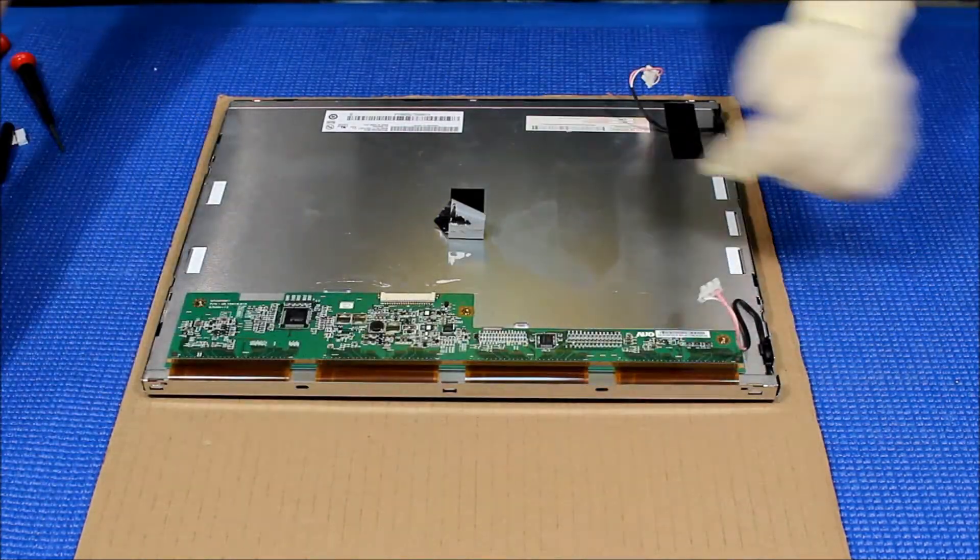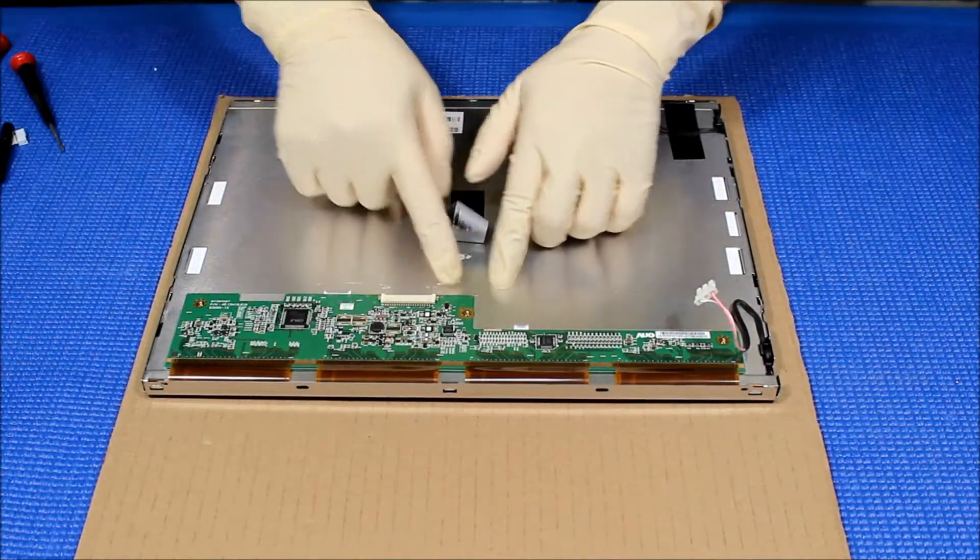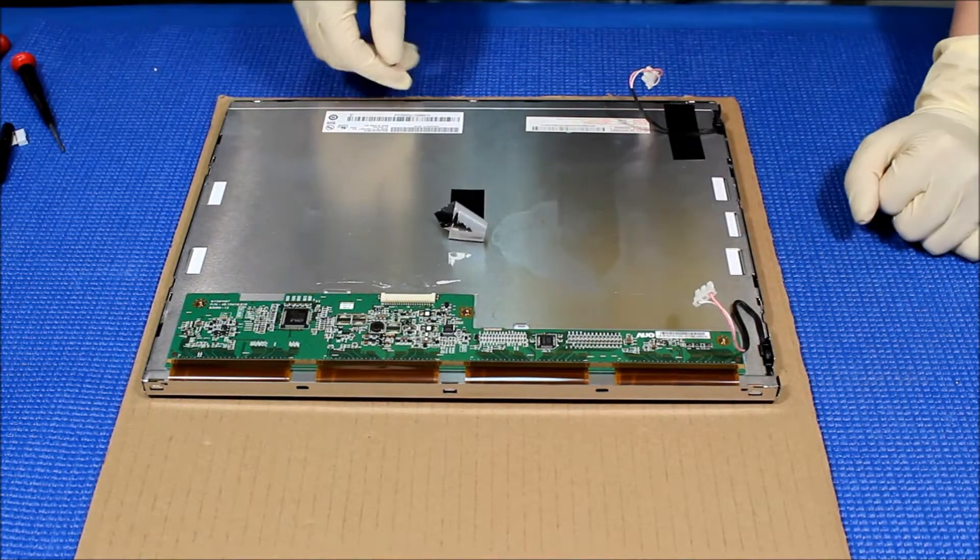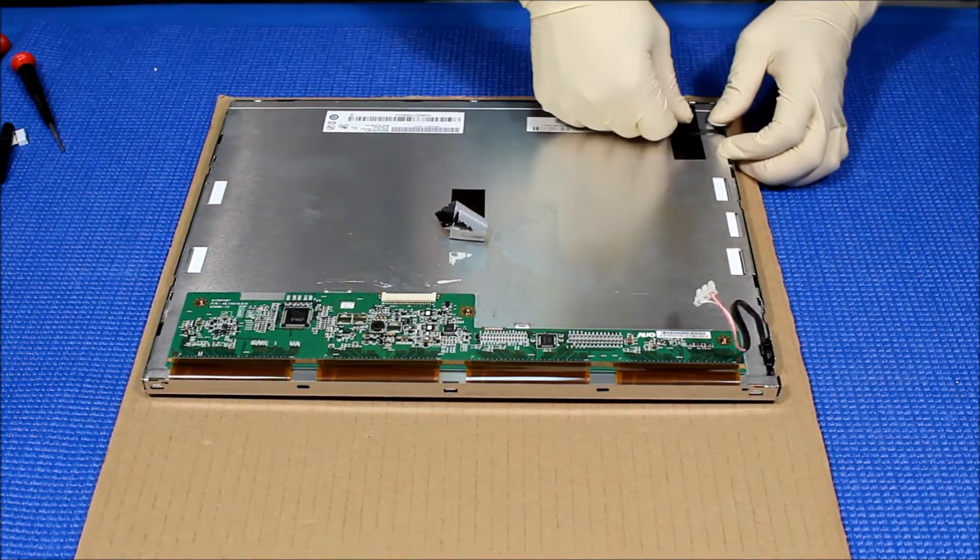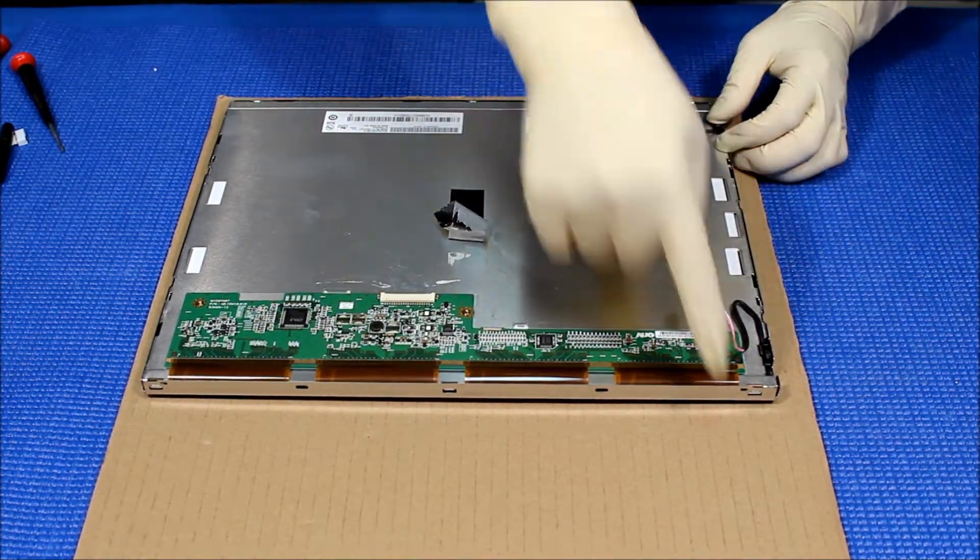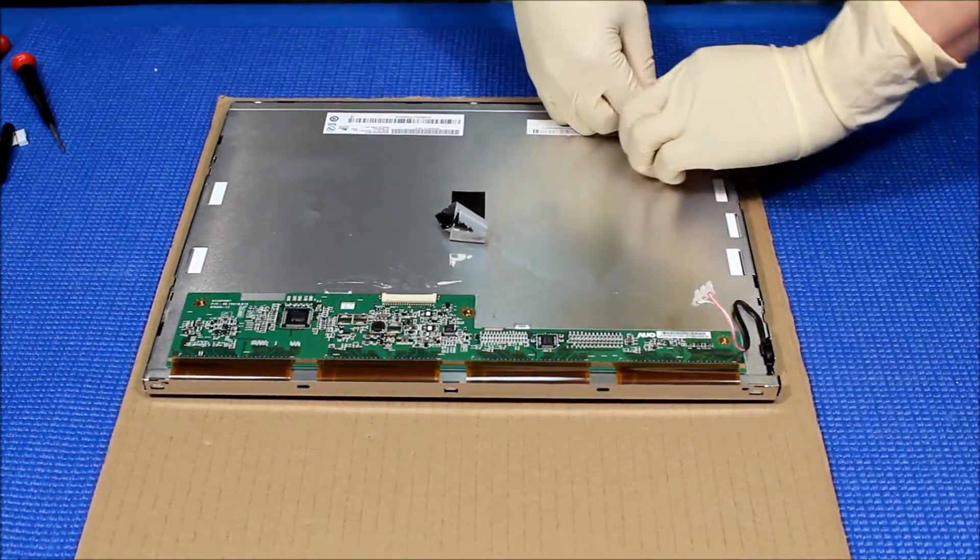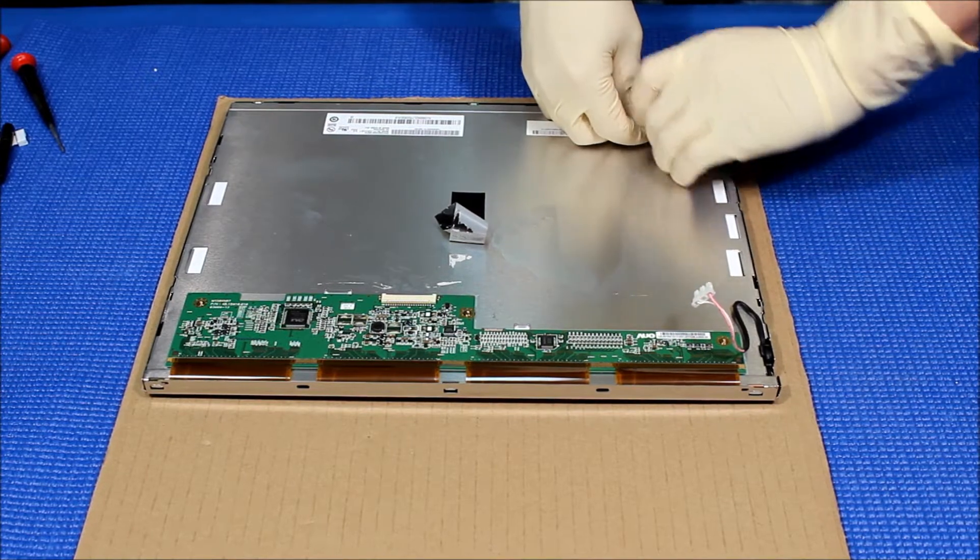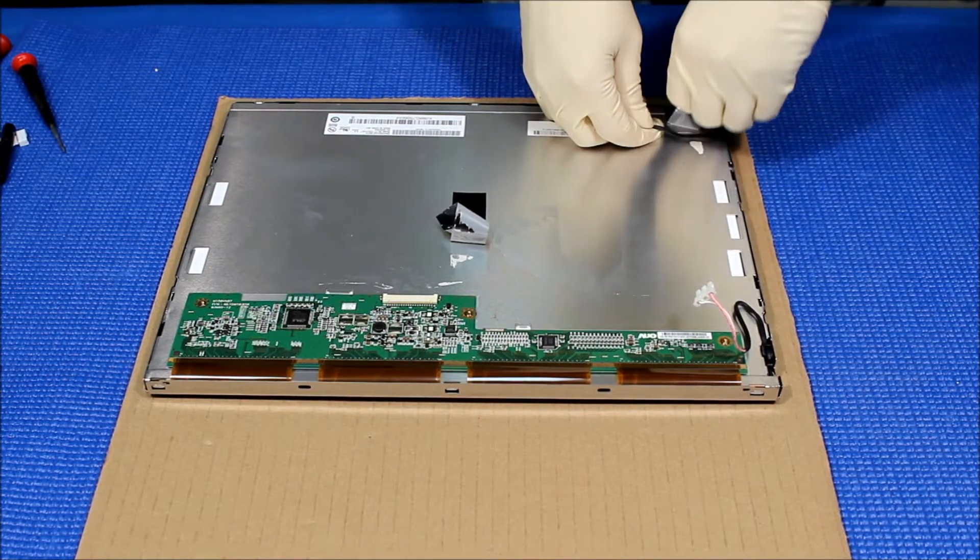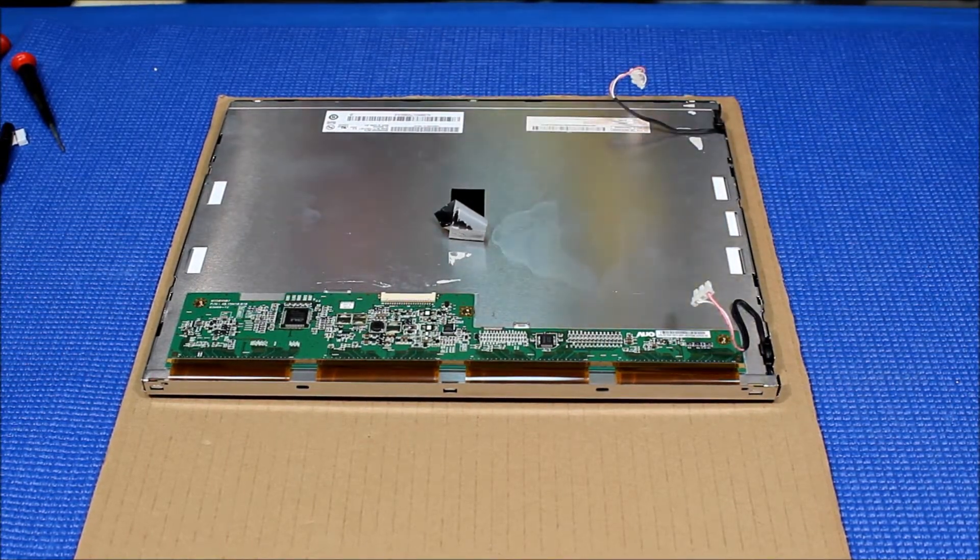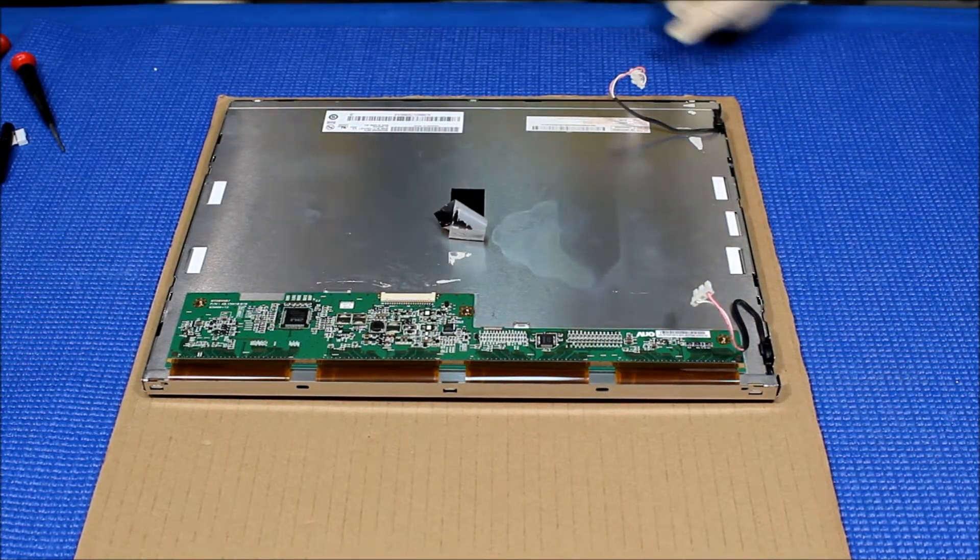Now you see the modules. Next thing is we're going to remove this cable too. We can reuse it.